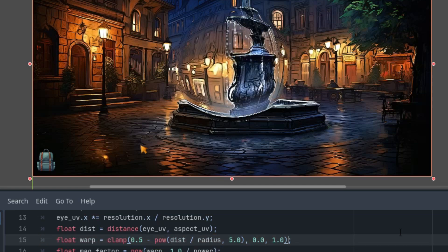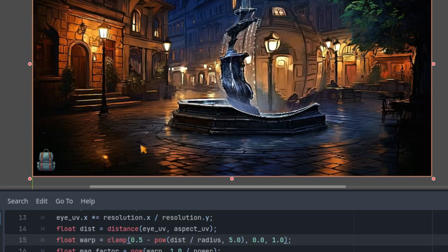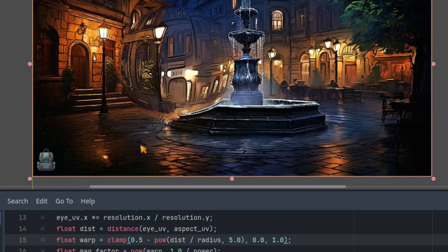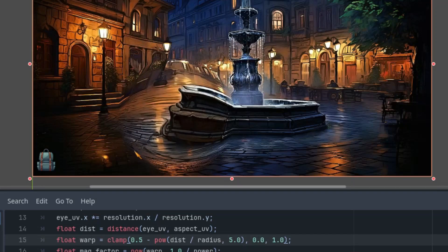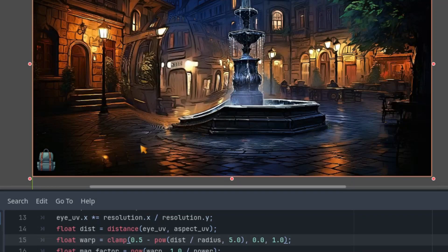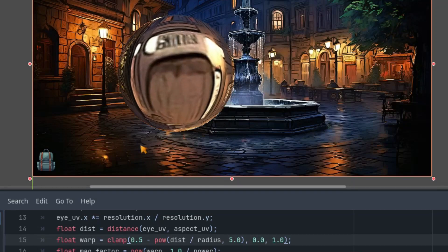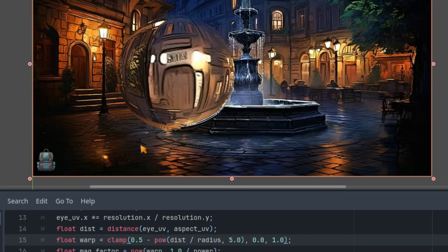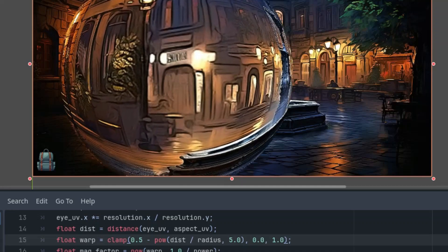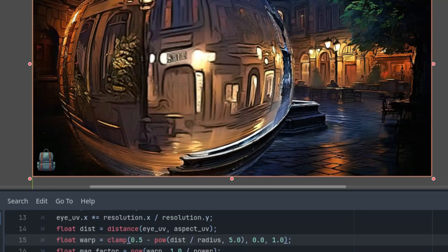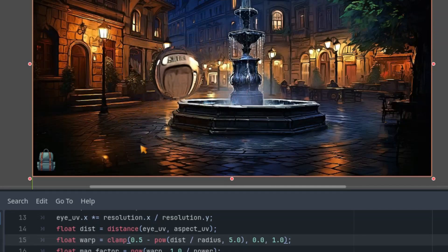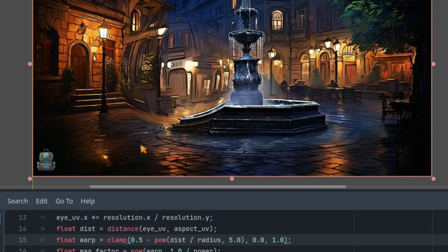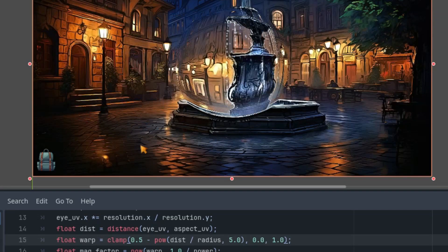Perfect. So we can again play around with the parameters and observe how our effect changes. Move it around like we are moving the magnifying glass and increase, decrease magnification, make it bigger or smaller. Everything works. Everything works perfect.